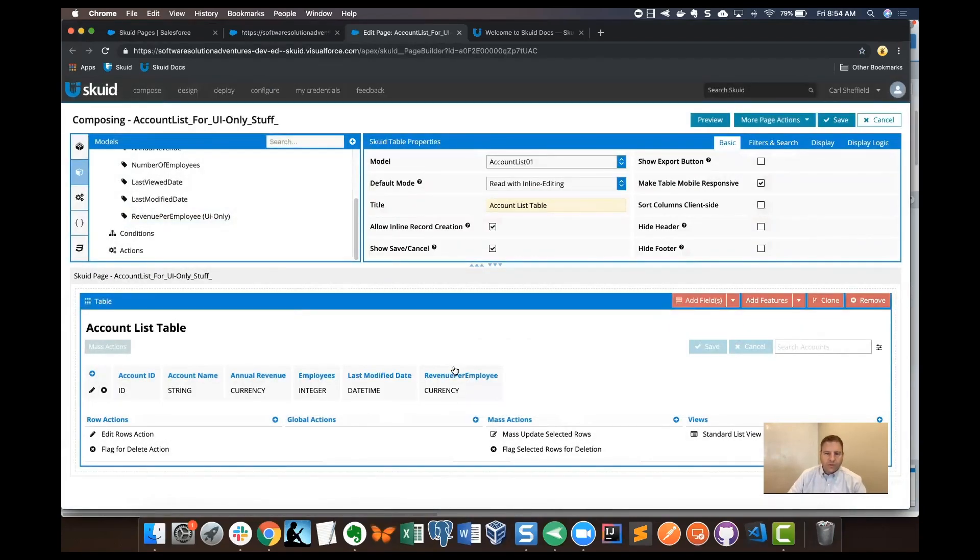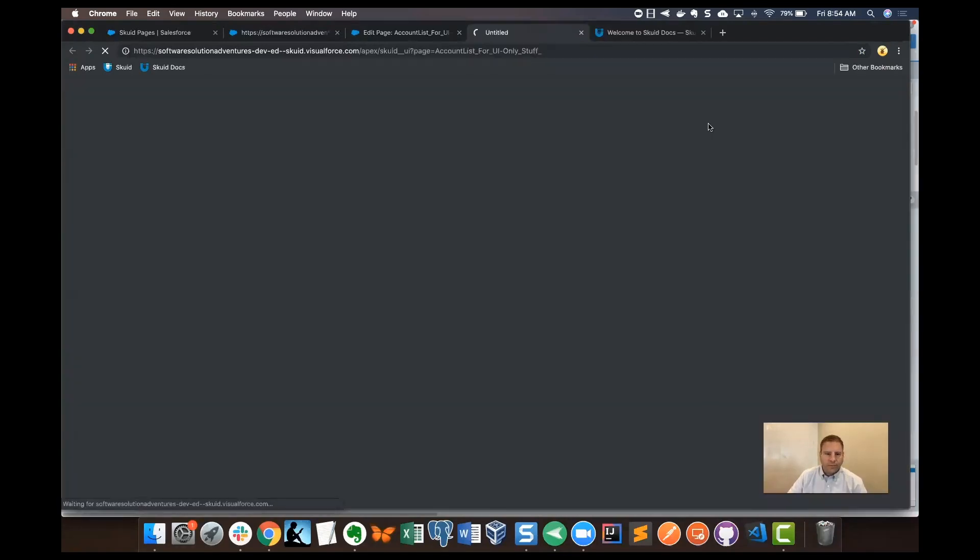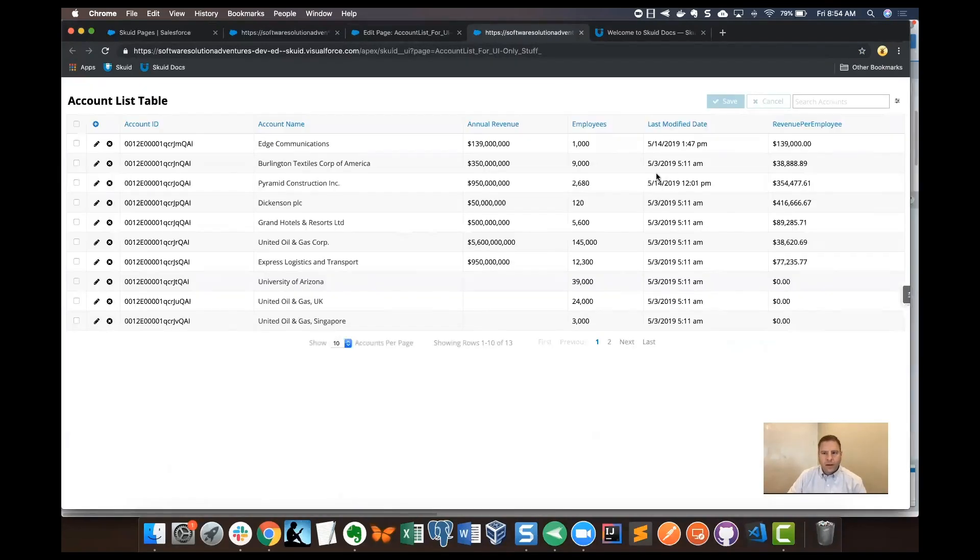We've got a column for revenue per employee. Now let's click save and preview. And now we've got revenue per employee. It does the math for us and it's looking good.